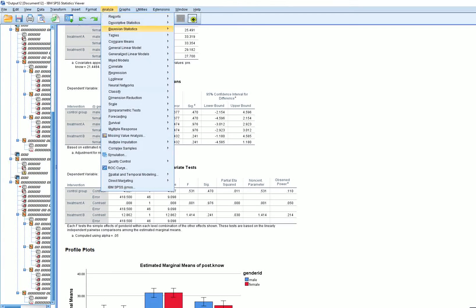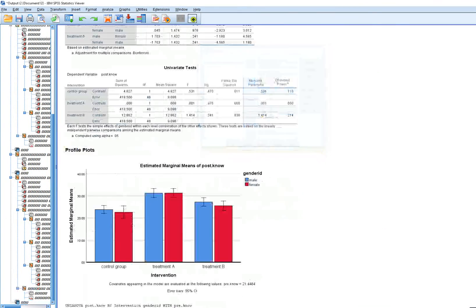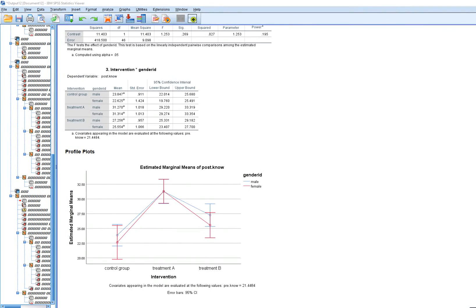To round this out, here is what the plot looks like using a line chart instead of a bar chart. Just keep in mind that the lines are not representing any trend — our independent variable is nominal, so it wouldn't make sense to interpret it that way. But you can still see the difference between the control group and treatment A for the two groups, and treatment A versus B.